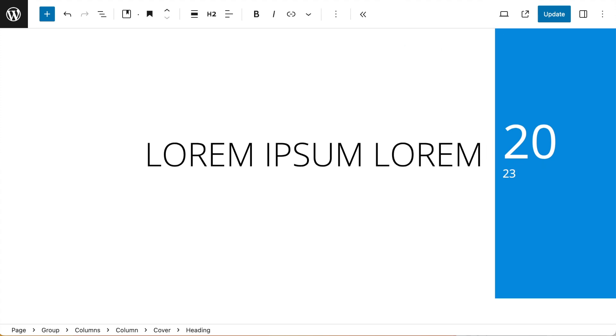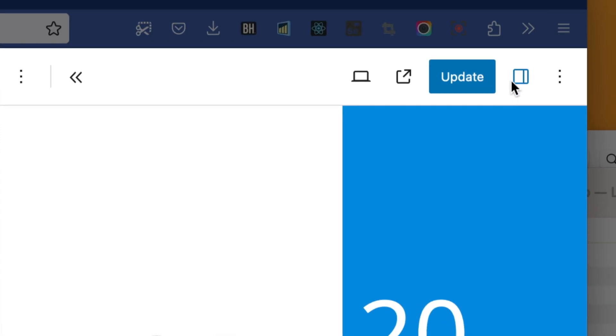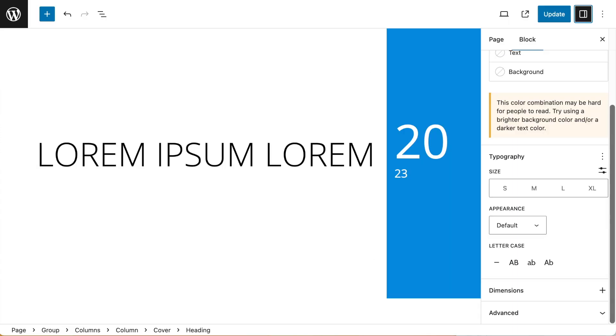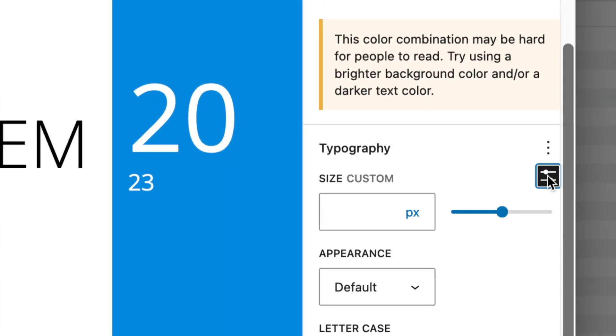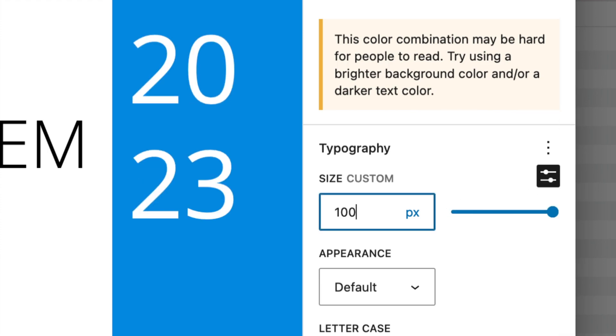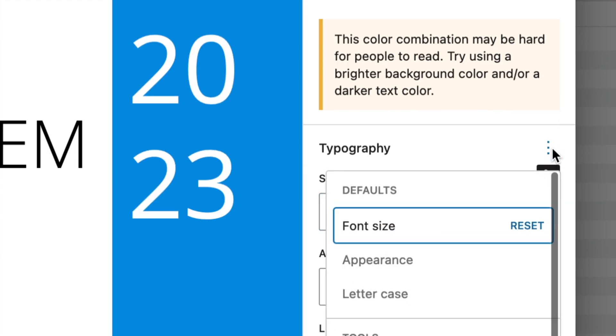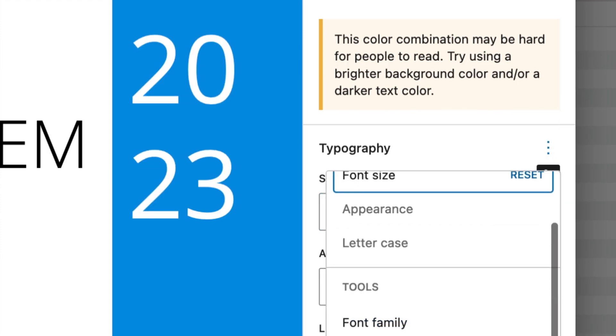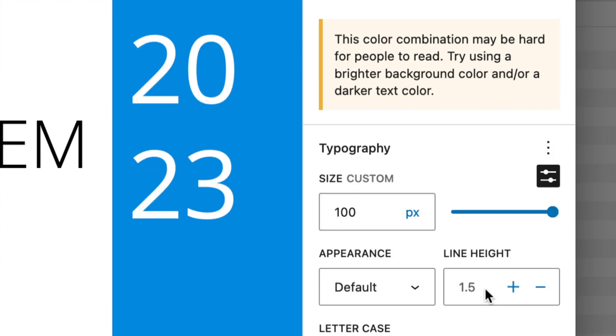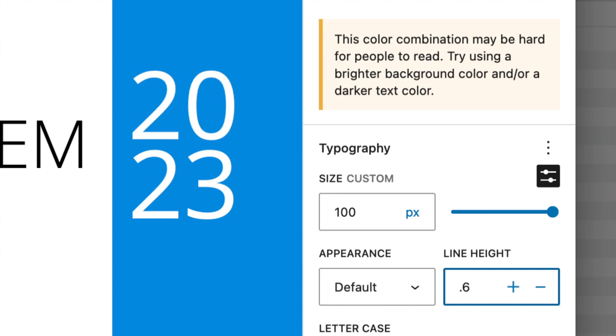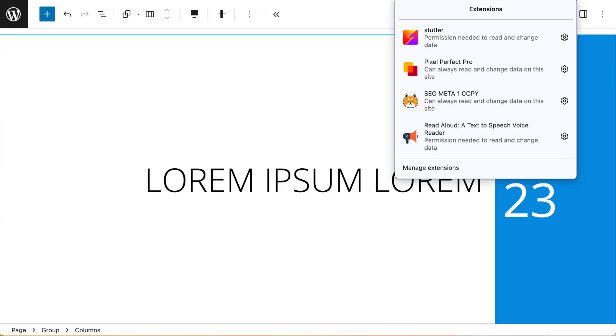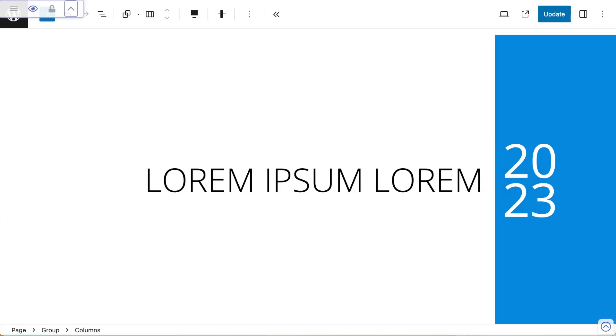I'm going to do exactly the same. Go to my settings, set my font size to 100 pixels, and select the line height. I'm going to set that to 0.6. Make sure that I'm happy with the layout.